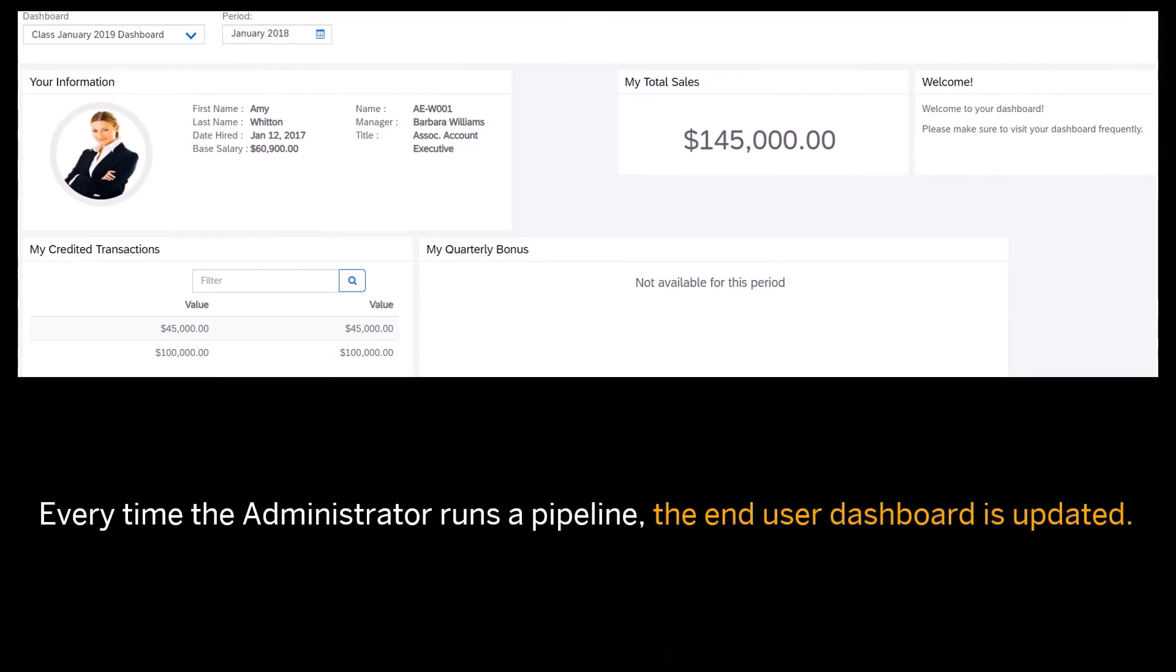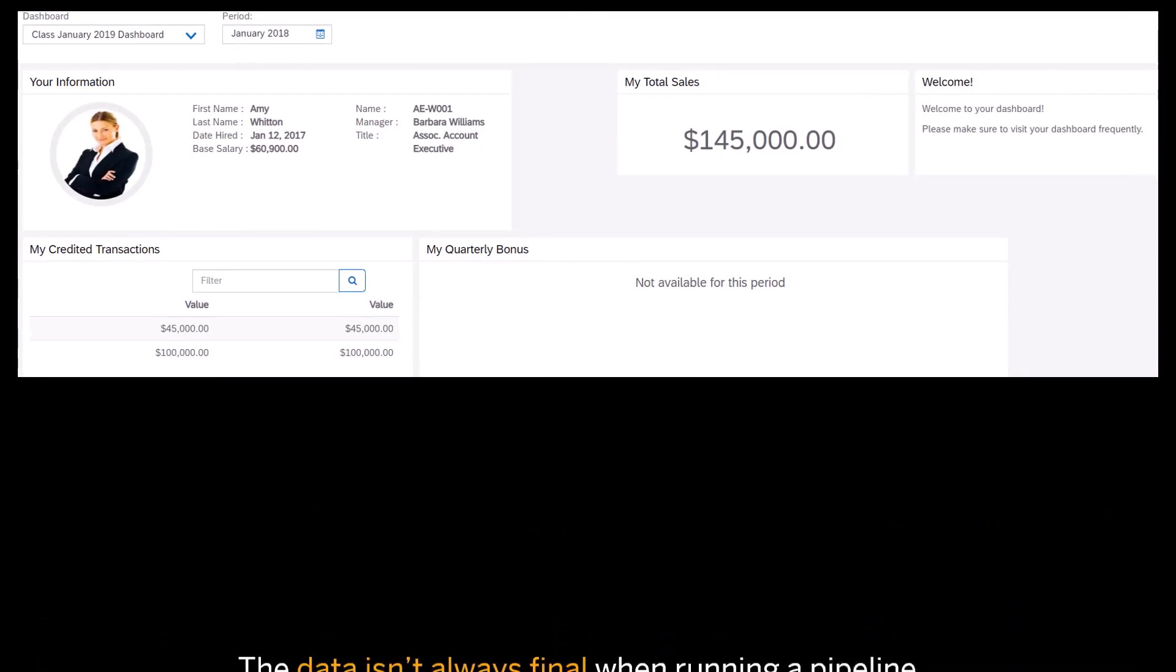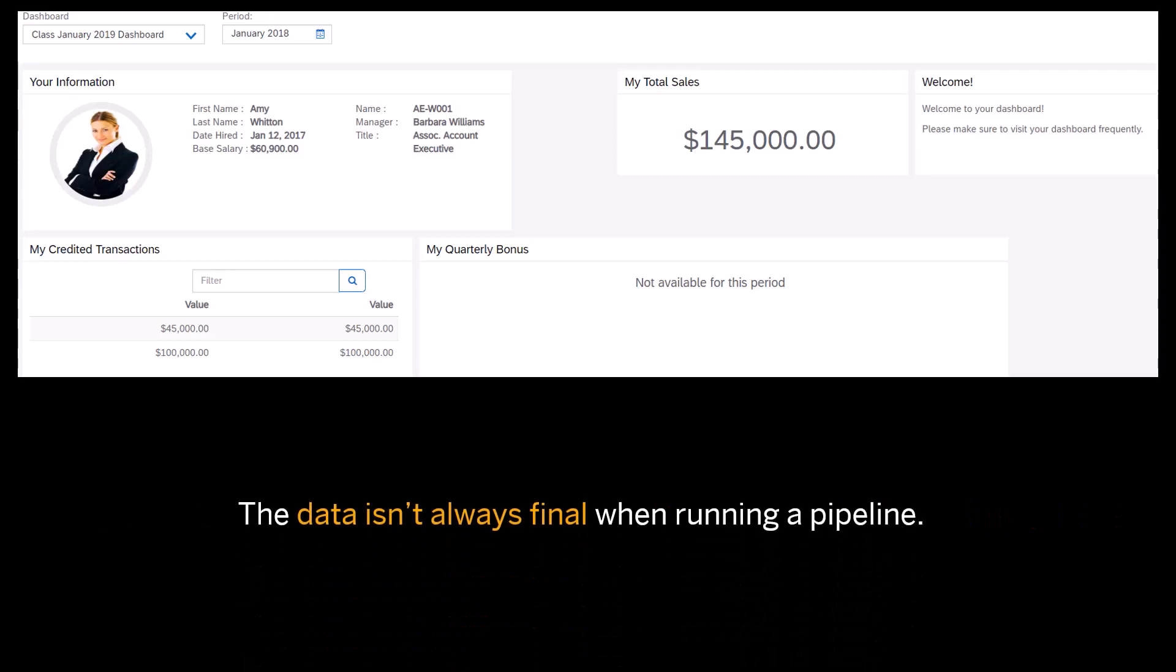meaning every time the administrator runs a pipeline, the end-user dashboard is updated. This means data isn't always final when running a pipeline.